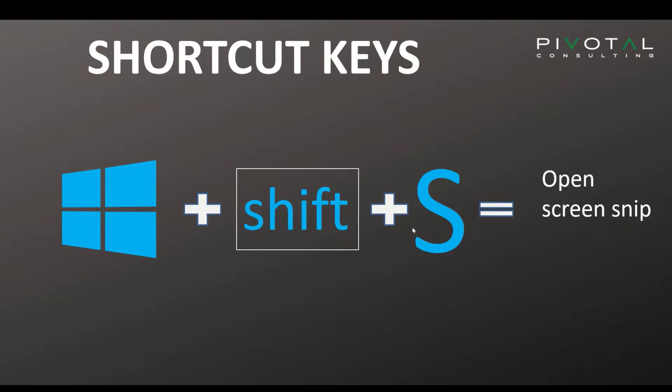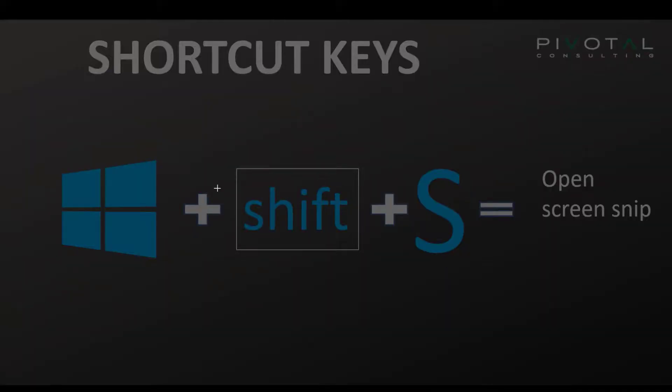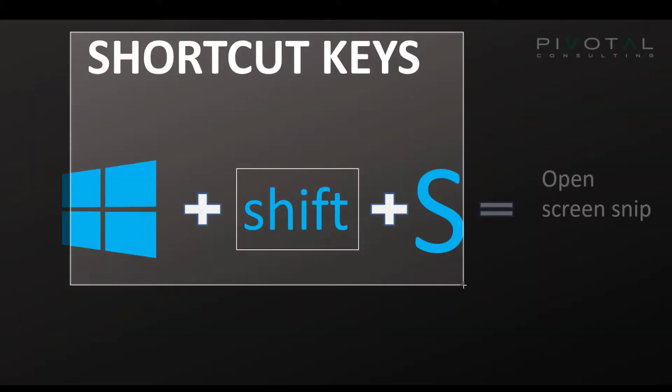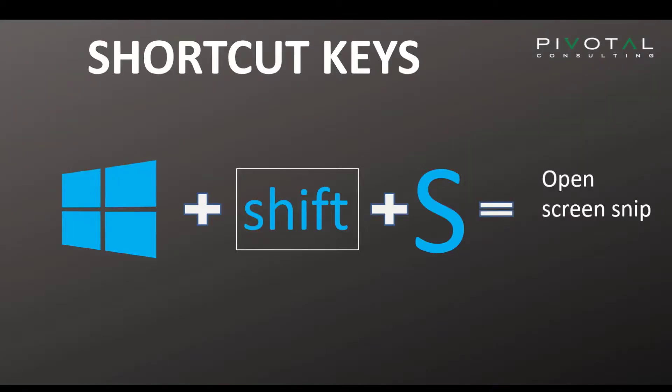Windows, Shift, and S, it'll actually give me this little tool so that I can drag and select. And that image is automatically copied to my clipboard. I can now paste it into my email or my document and send it off.